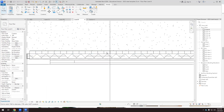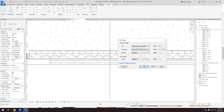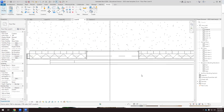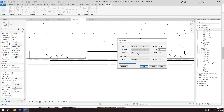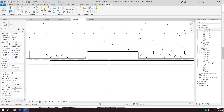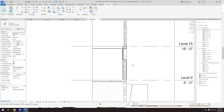The cut plane is set to ten feet — that means I'm cutting at ten feet above level zero, so I can now see the window. The view range cut plane, not the top, controls this. Edit the view range, set cut plane to ten feet, and there you go — the window appears in the floor plan.